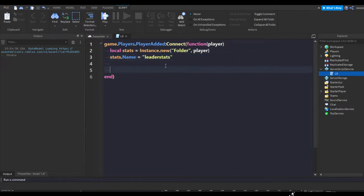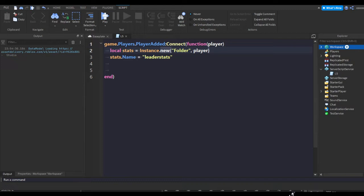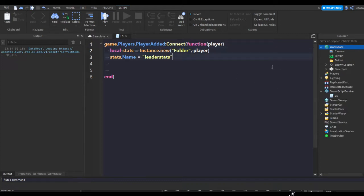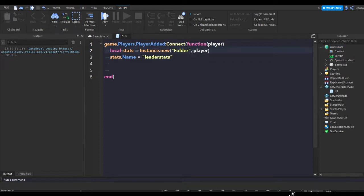stats.Name equals leaderstats. This is making a variable called stats and it's setting it to a new instance, which is like pressing the plus on any section like workspace and inserting a folder, and then we're parenting it to the new player who just joined the game.